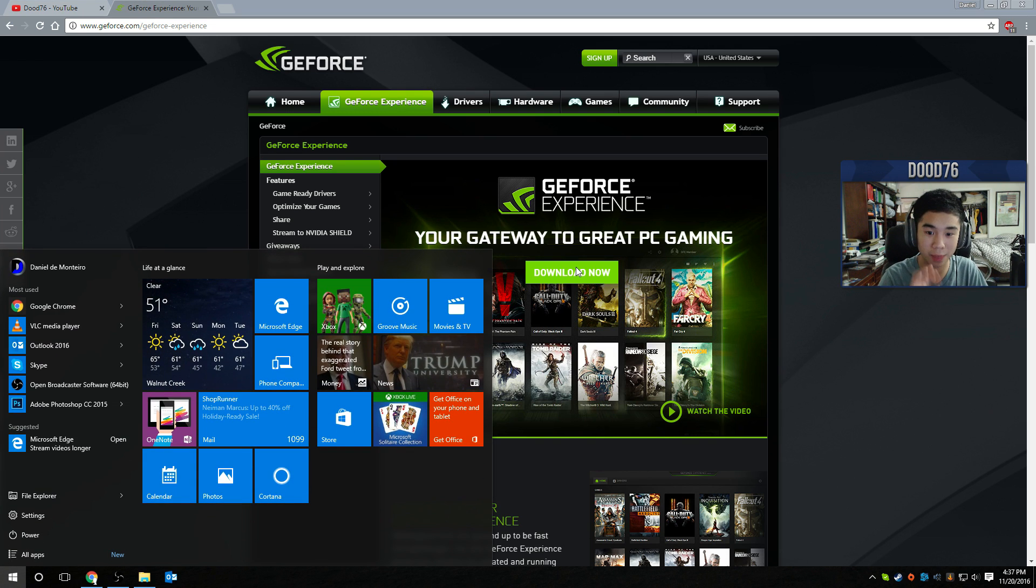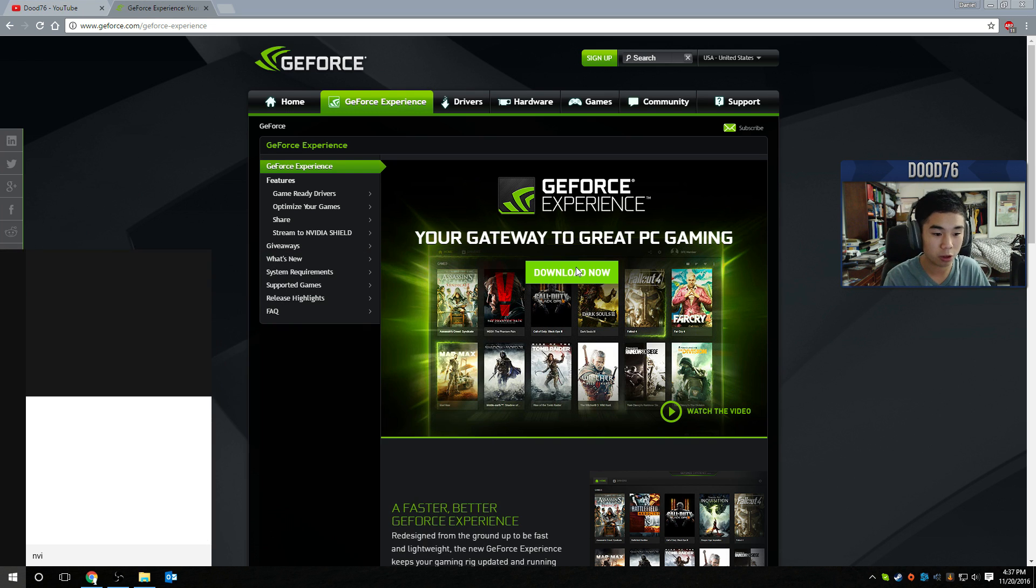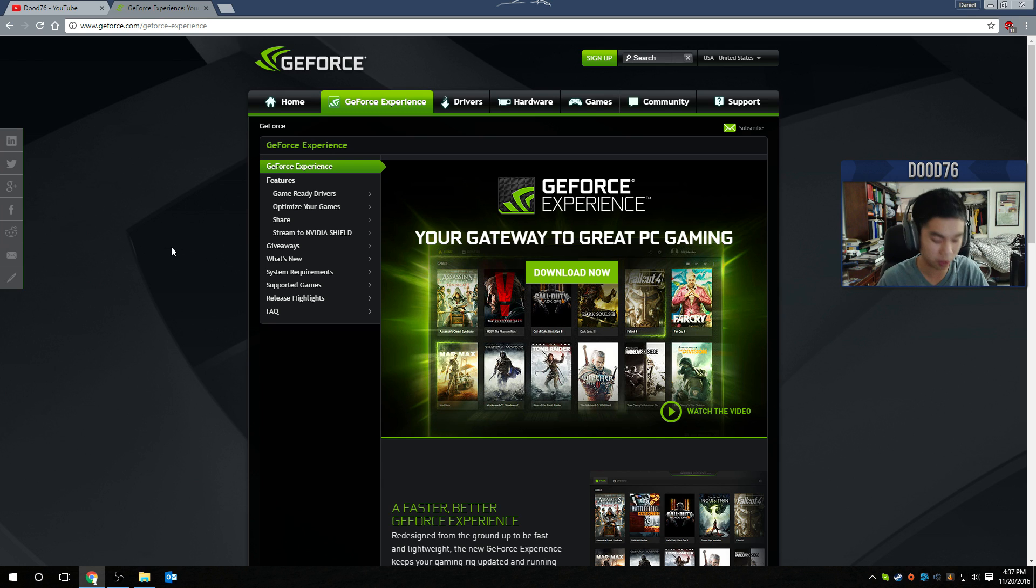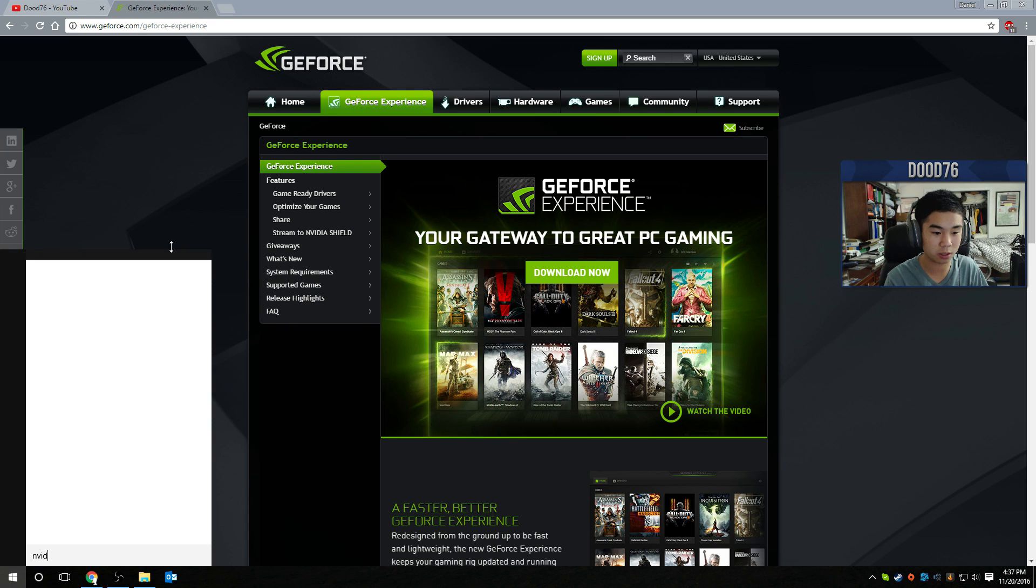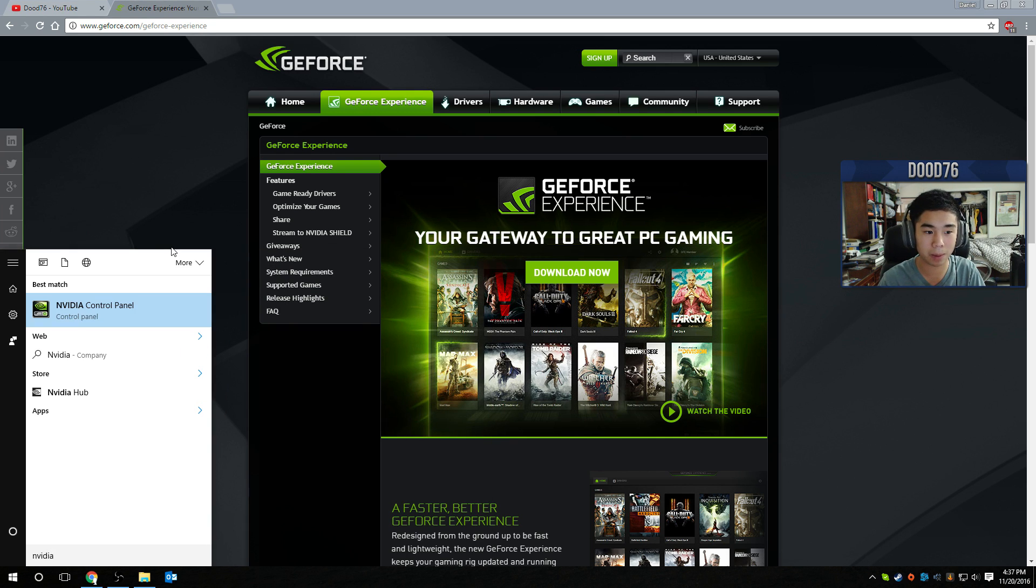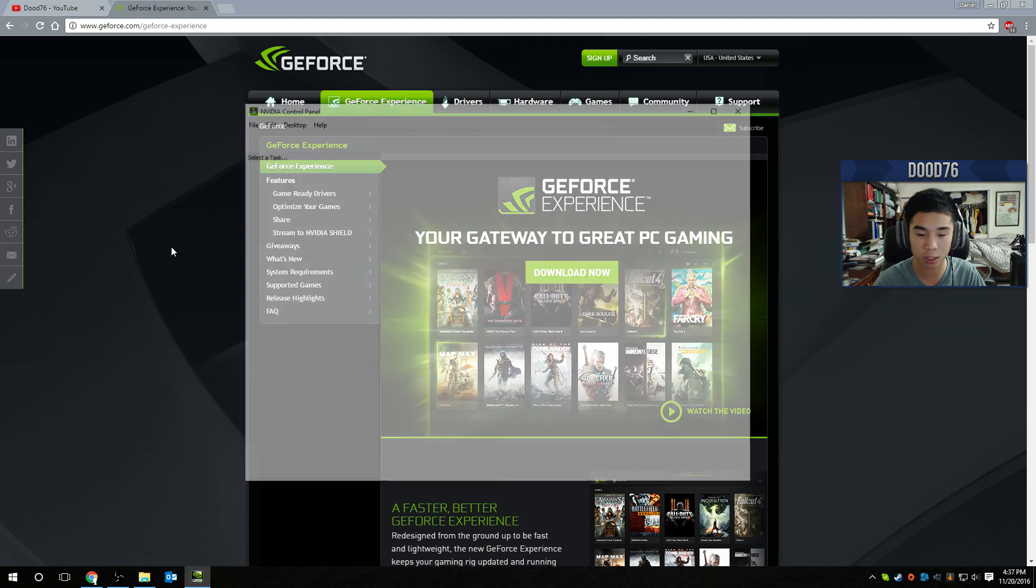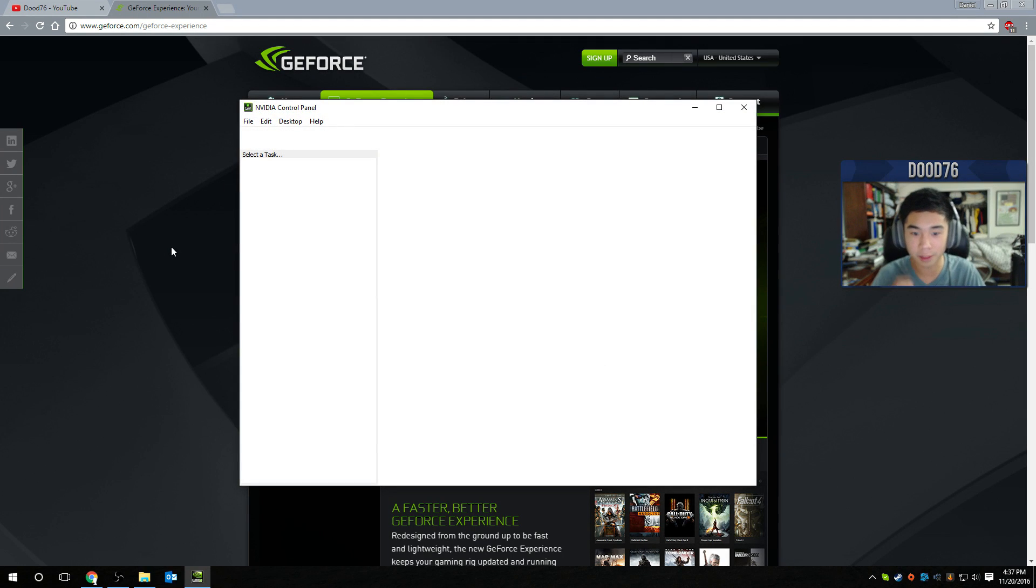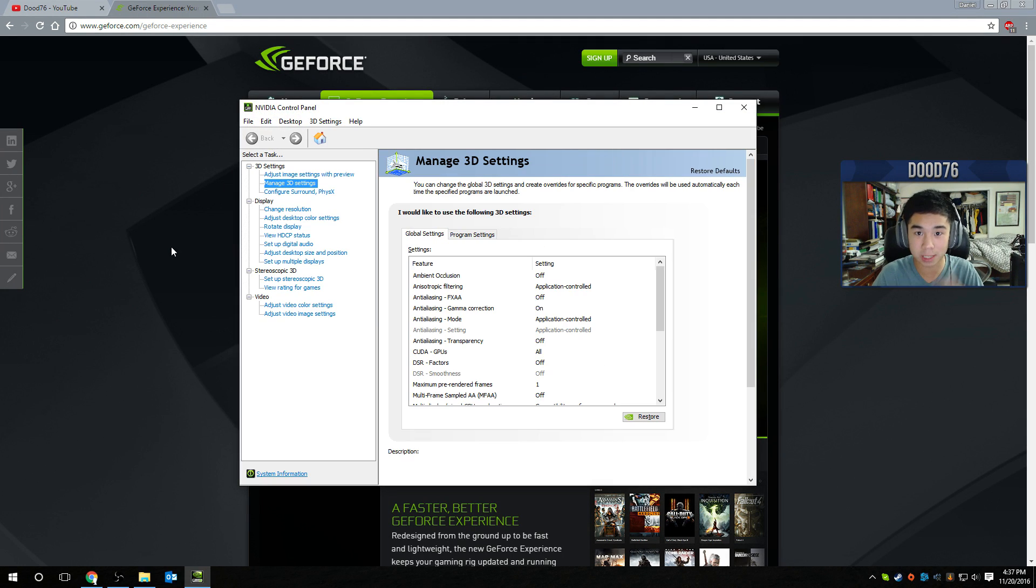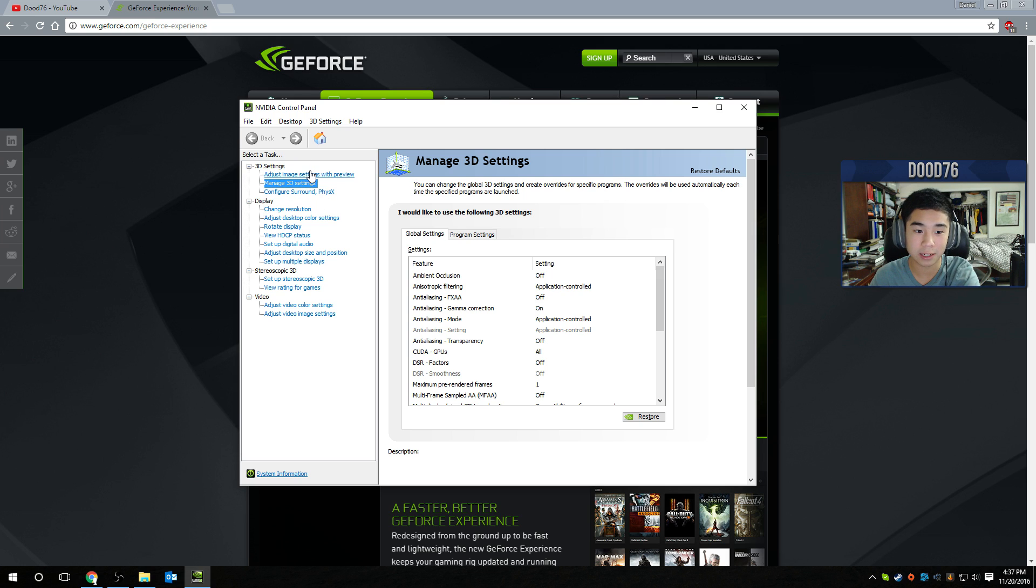So once you have that installed, the link will be in the description. You want to search NVIDIA and then the NVIDIA control panel will pop up. Just click enter or click it and then this will pop up. It might take a few seconds to load, it's all good.